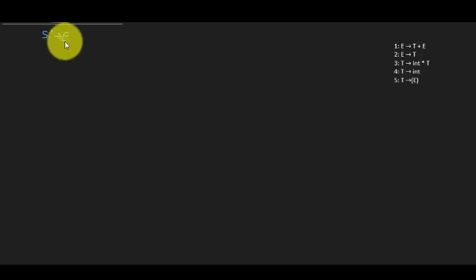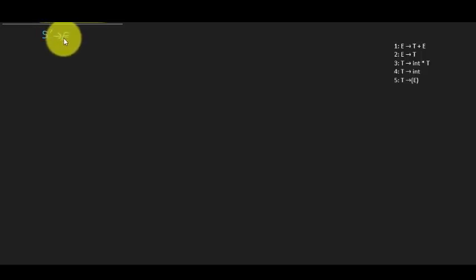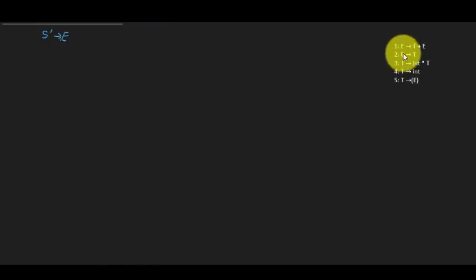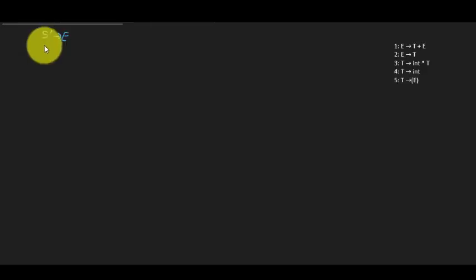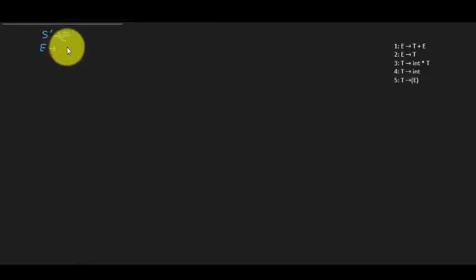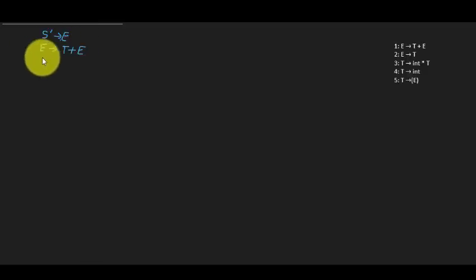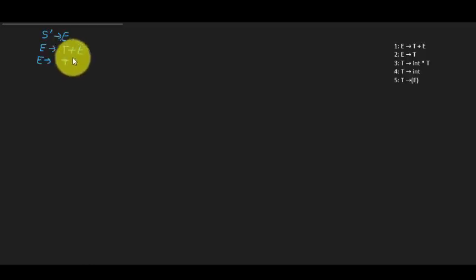When we have a dot before a variable, we always have to complete all the rules that variable has. This is called applying closure. For variable E, which has two rules, we get: E → •T+E and E → •T, with the dot at the beginning of the right-hand side.